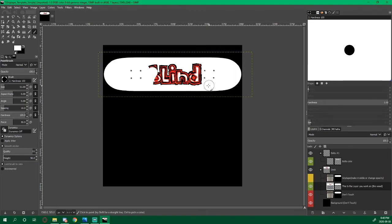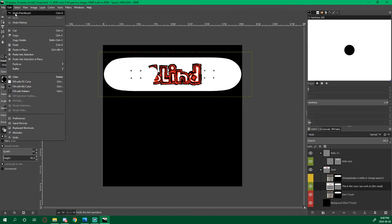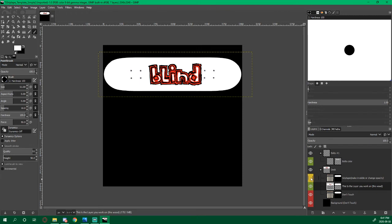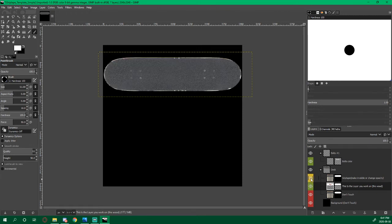Alright, oops, undo, paintbrush, there we go, we're good.